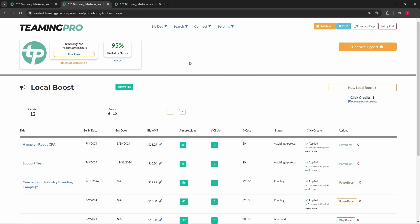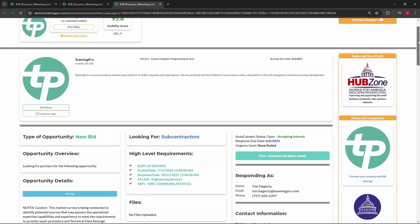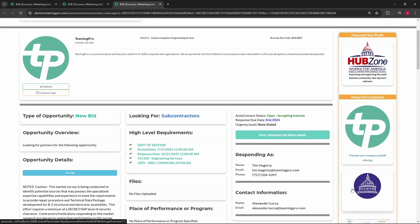Your local boost is displayed on TeaminPro auto connect pages, with a boost section located to the right of each auto connect page. Your boost will display to companies matching your filters as they click into their auto connect job pages. Thanks for watching.